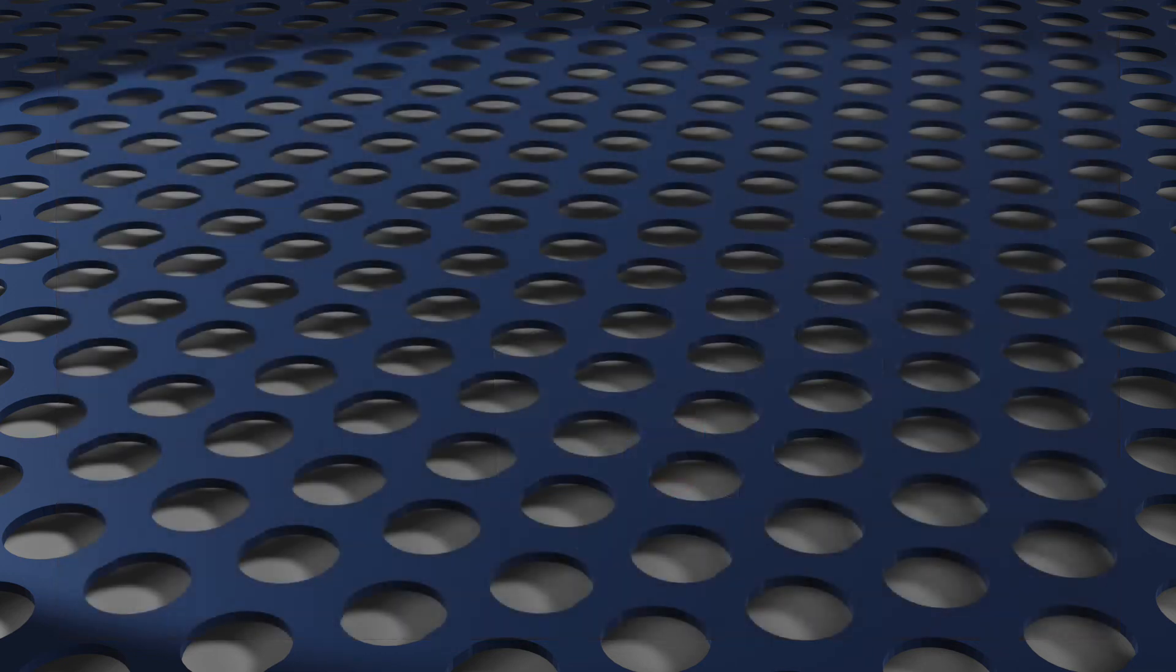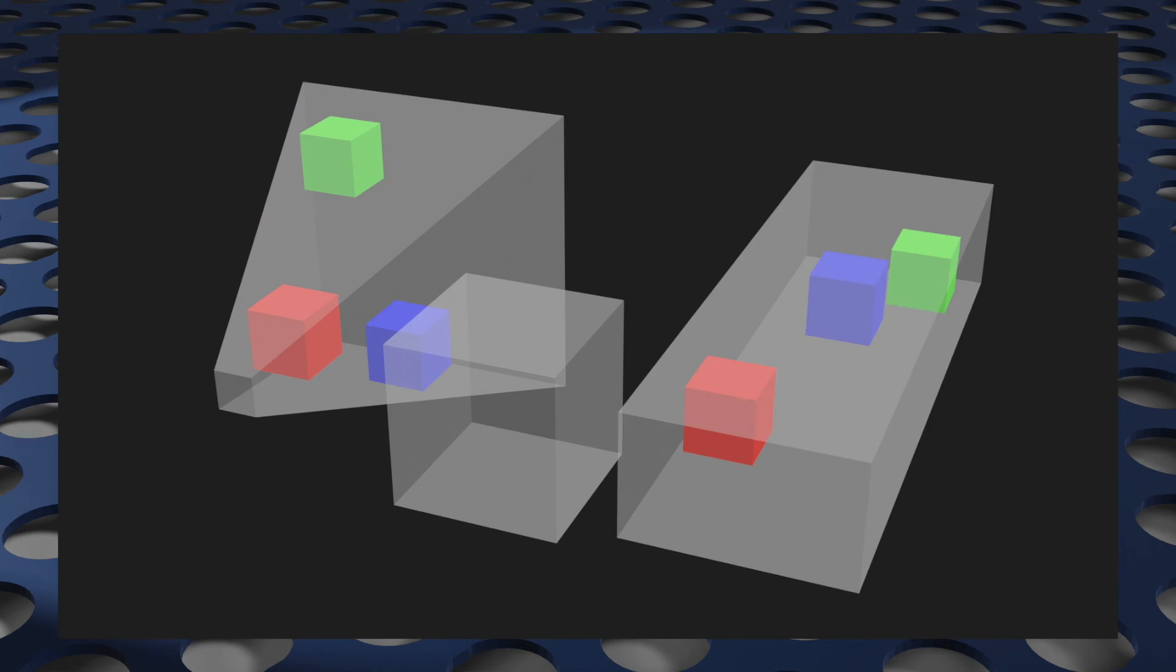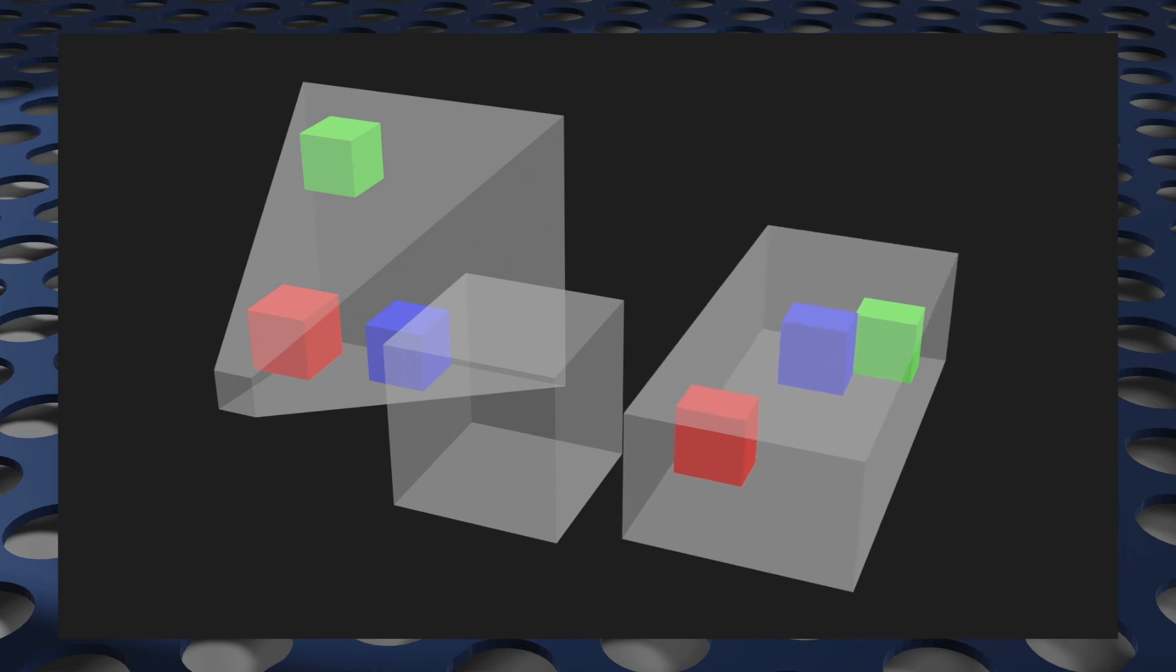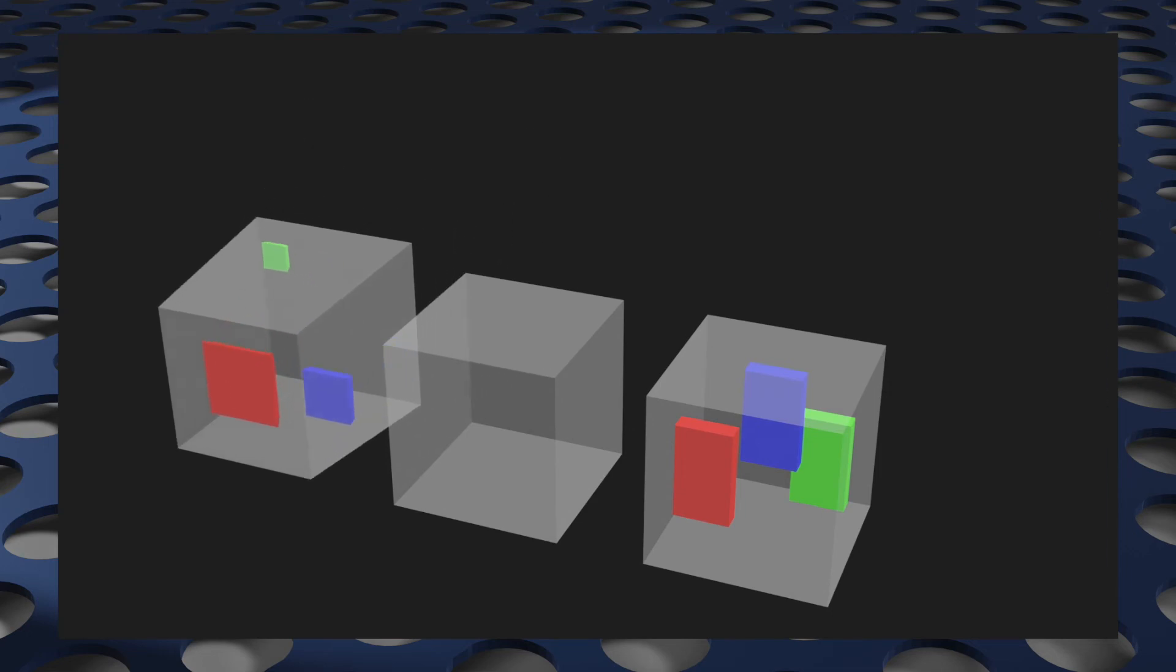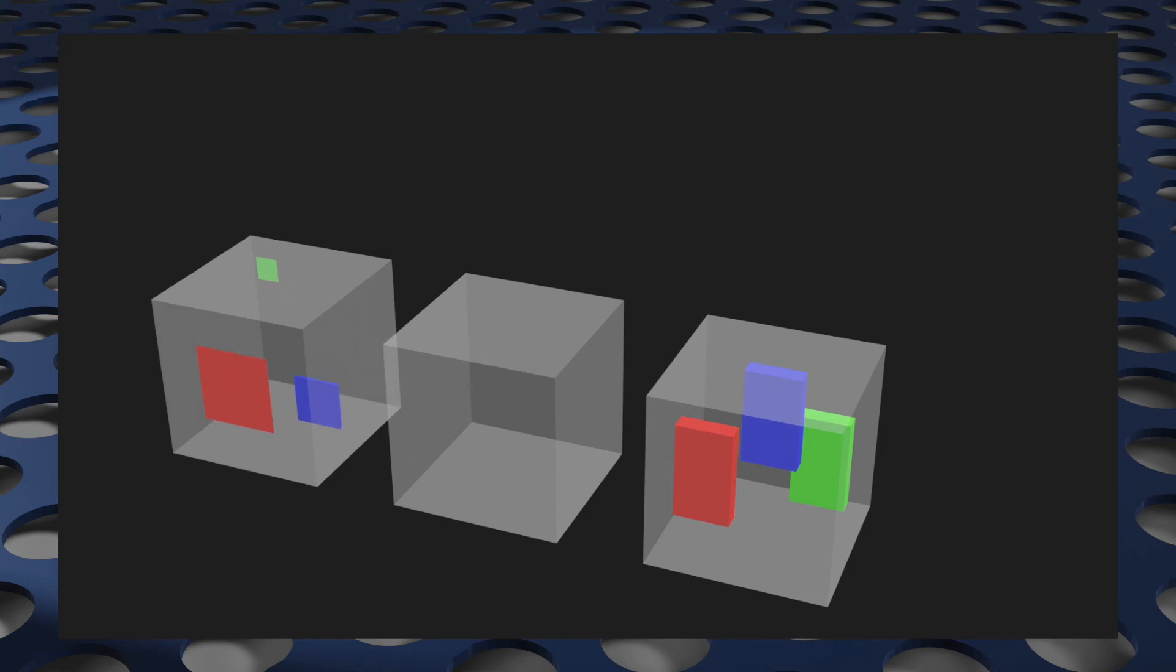The math is more complicated. Instead of mapping a cuboid to a cube, which is what orthographic projection does, we're mapping a trapezoidal prism to a cube. So, different math, but it's the same thing.